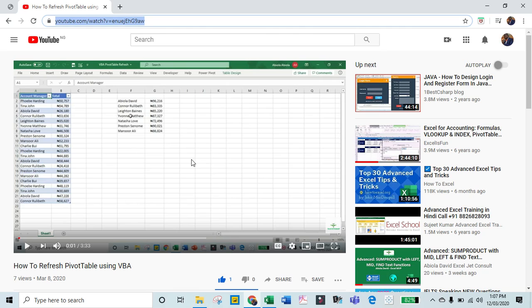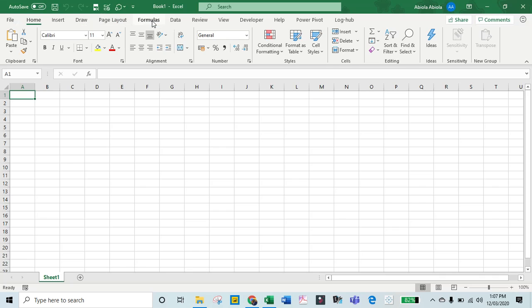All I need to do is copy the URL. I'll press Ctrl+C, then go back to Excel. Now I need to insert an add-in.